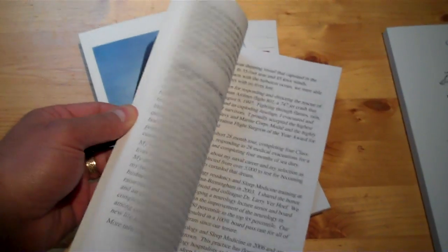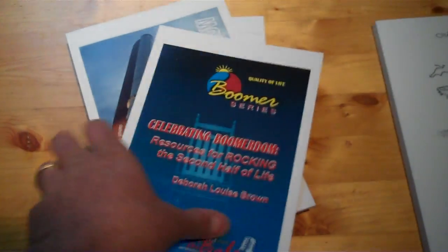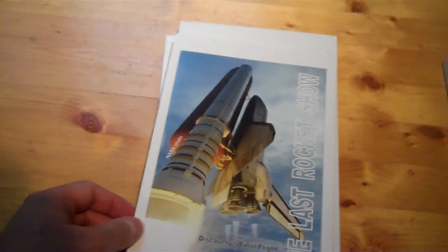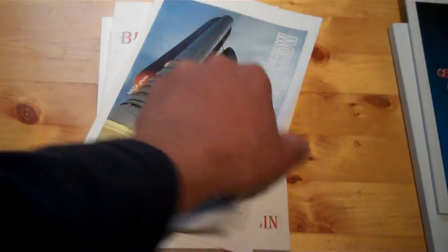A little bit shorter. Nice color. The Last Rocket Show by Tom Fox.